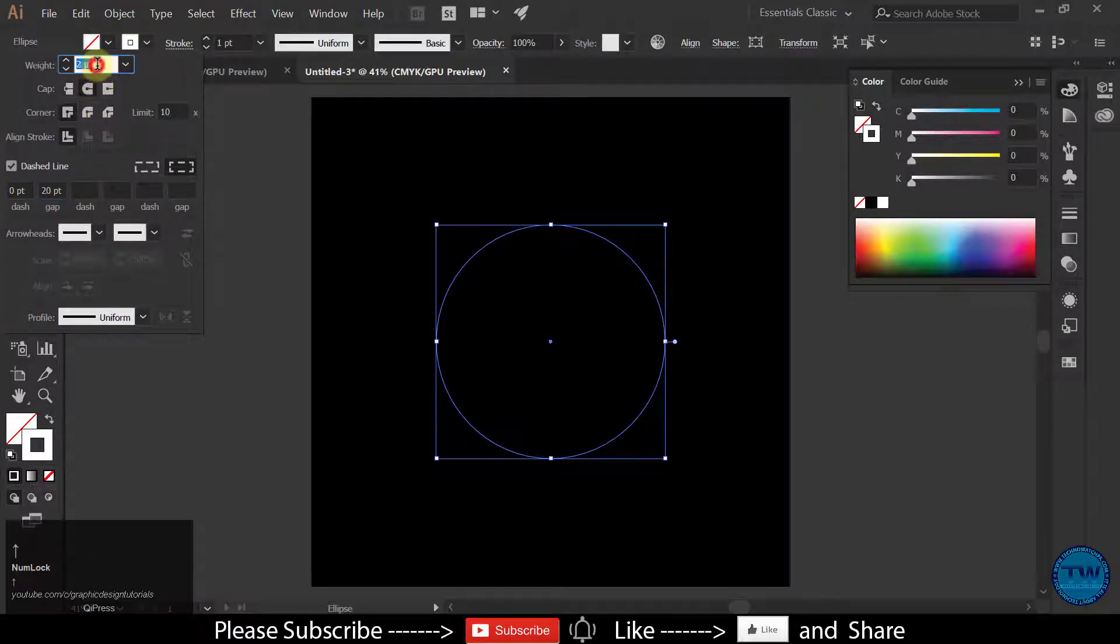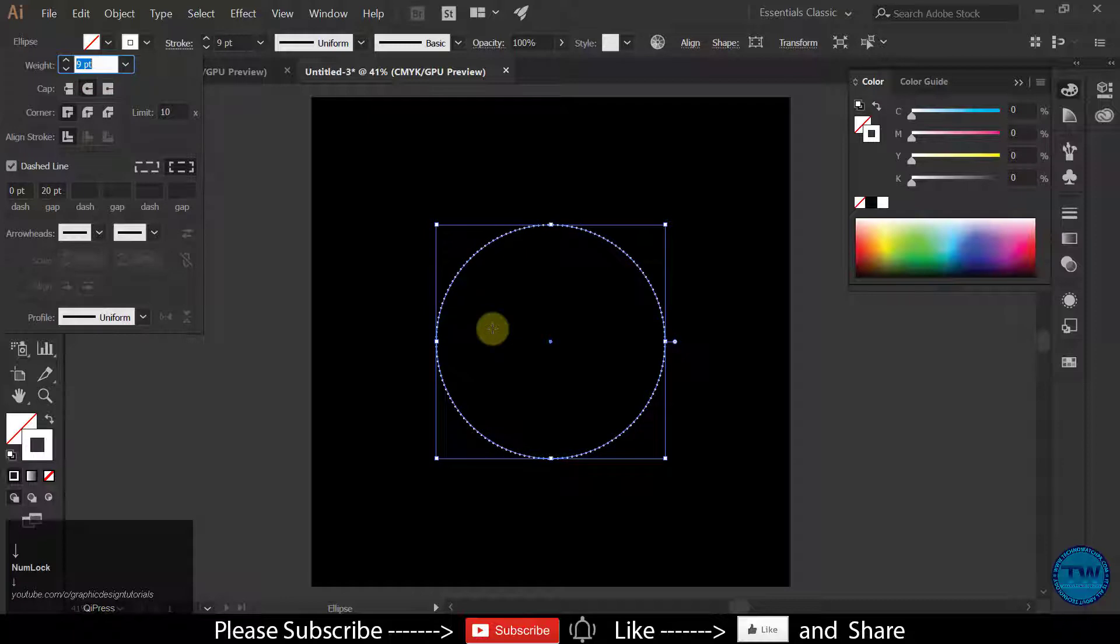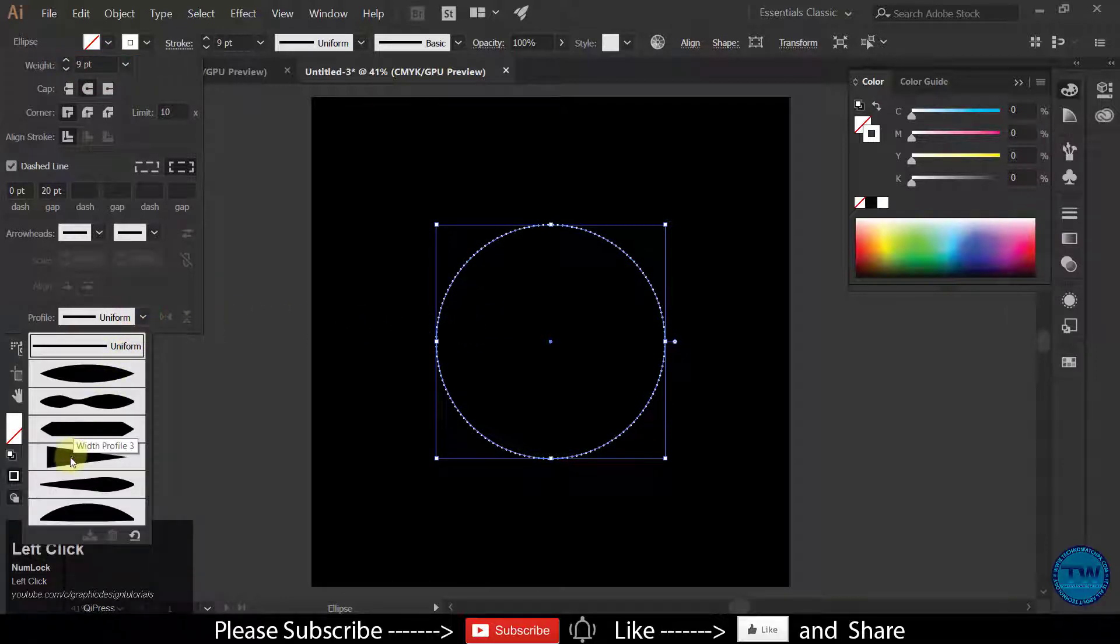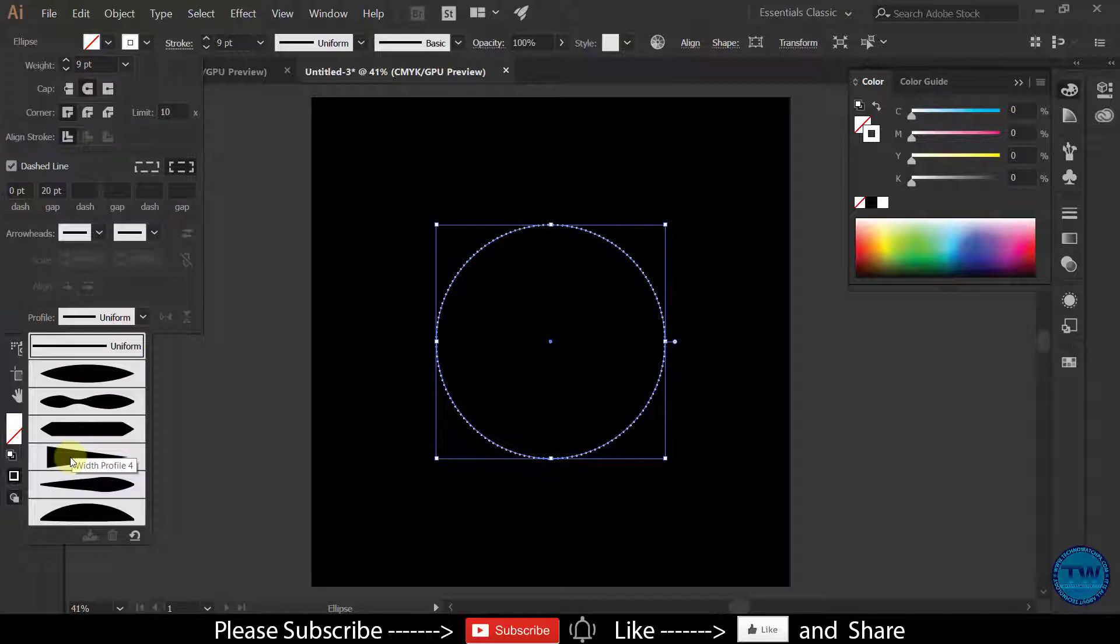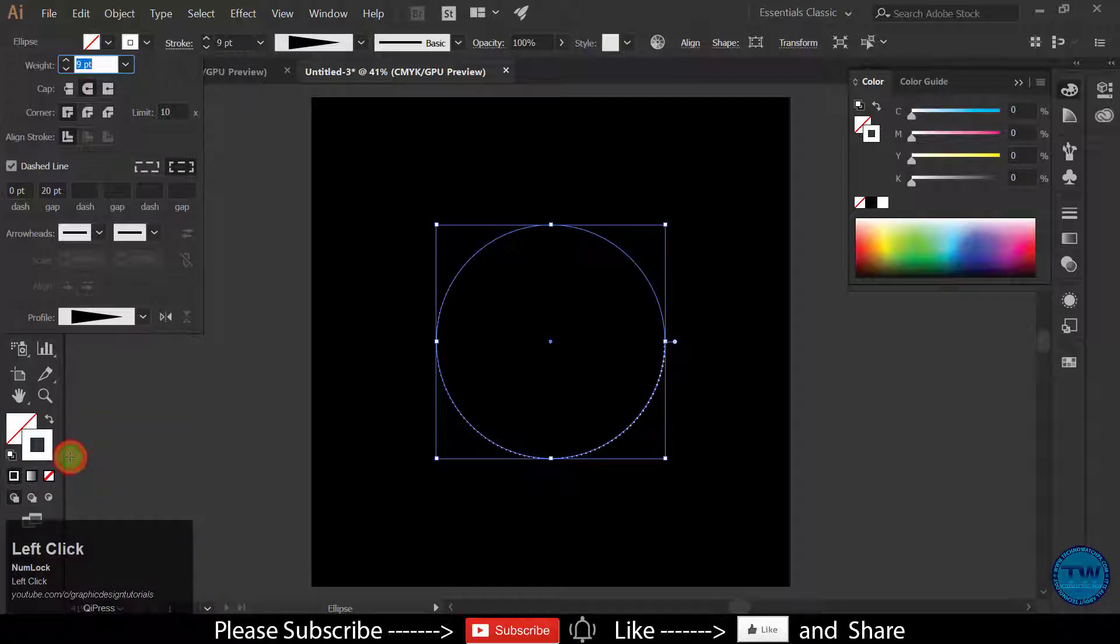Increase the width. And profile will be this one which is called width profile 4.